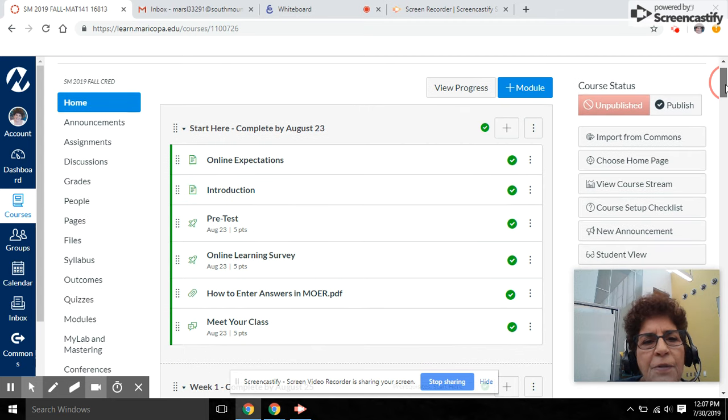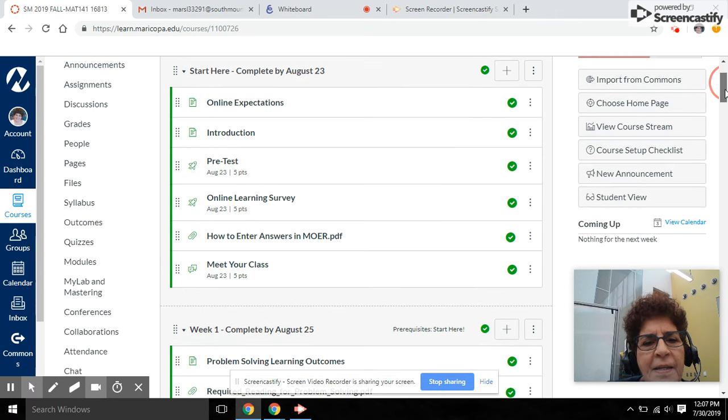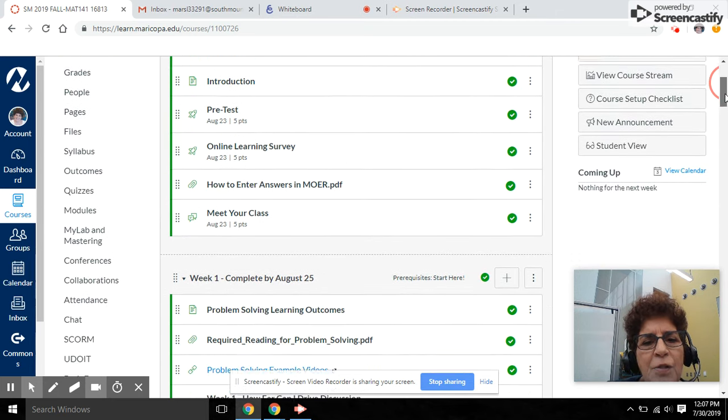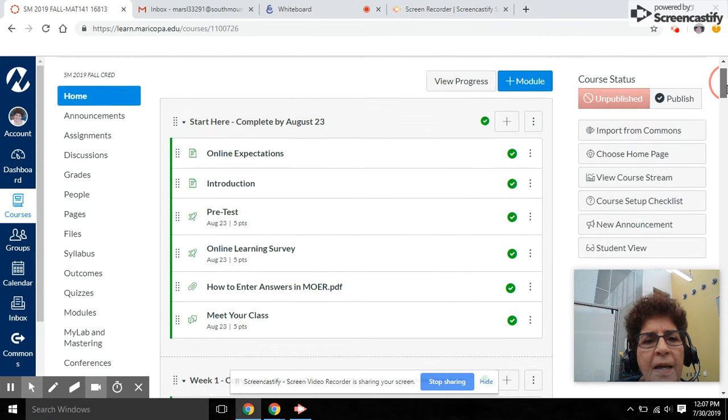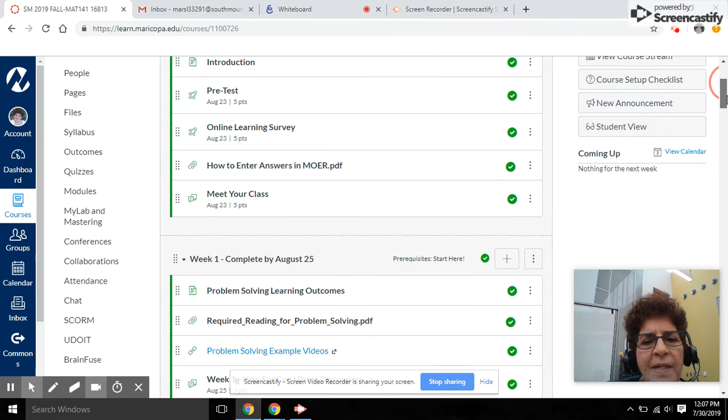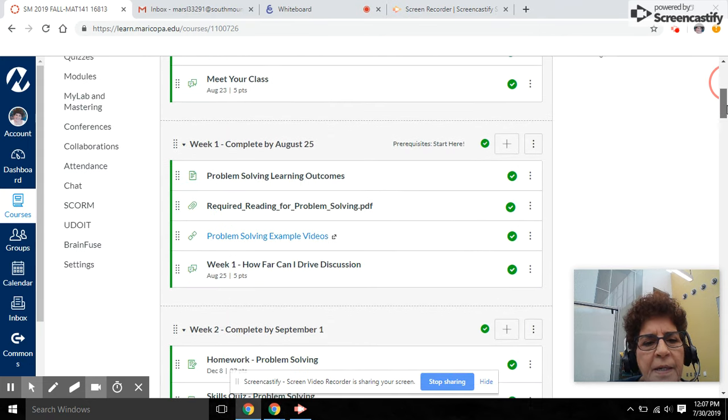The modules are all arranged by the date that the module needs to be completed by, and they're also arranged by week.